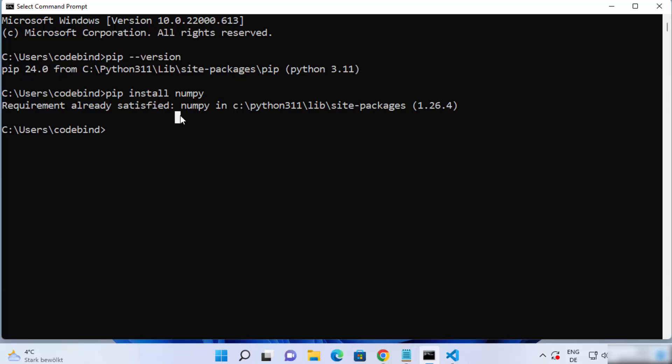This is how you can set up pip on your Windows operating system. I hope you enjoyed this video and I will see you in the next one.